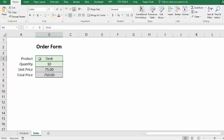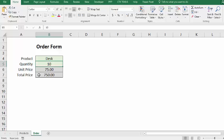Before we start, here's a look at what we're going to build. It's a workbook with two sheets, one for an order and one for products. On the order form, we'll enter a product name and quantity, and a VLOOKUP formula will get the price, and then we'll multiply price times quantity to get a total.